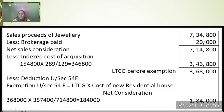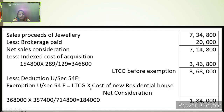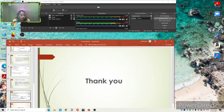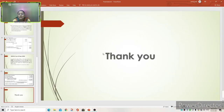Solution: Sale proceeds of jewelry = rupees 7,34,800. Less brokerage paid = rupees 20,000. Net sale consideration = rupees 7,14,800. Indexed cost of acquisition = 1,54,800 × 289 ÷ 129 = rupees 3,46,800. LTCG before exemption = 7,14,800 − 3,46,800 = rupees 3,68,000. Exemption under Section 54F = 3,68,000 × 3,57,400 ÷ 7,14,800 = rupees 1,84,000. These problems are very easy. I hope you have understood today's class.